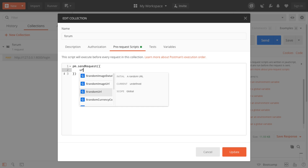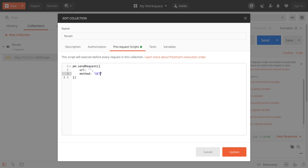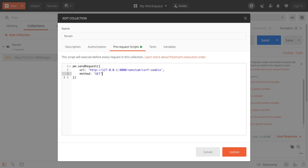The pm.sendRequest call takes in an object where you give the URL and the method — which is GET for this. We paste in the URL and make a request to sanctum/csrf-cookie. What that will automatically do is give back cookies the client needs to set. In a browser this is automatic, but in Postman we need a bit more work. As the second argument we get a callback function that gives back an error and a response, and we can also destructure cookies from the request.